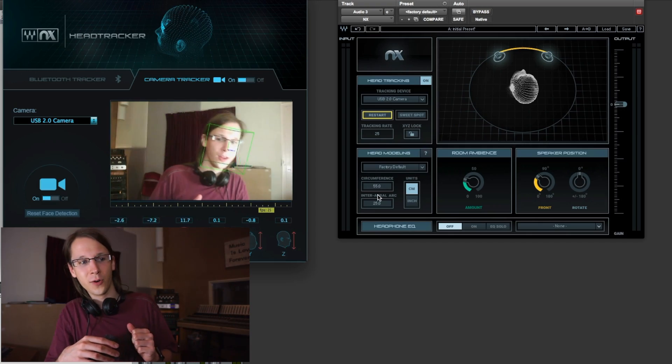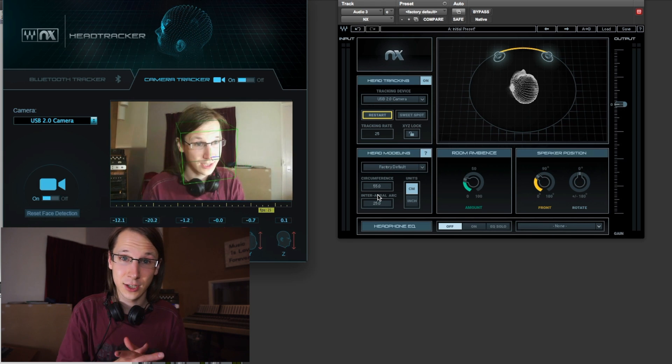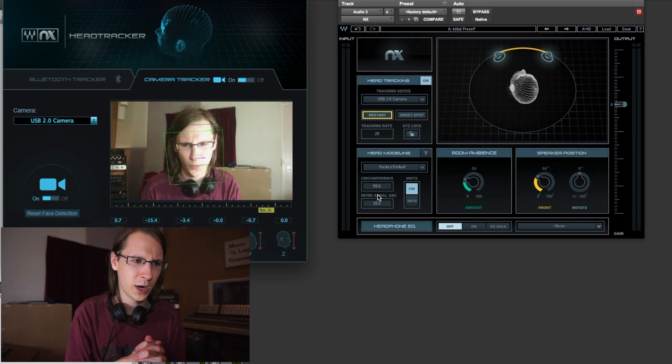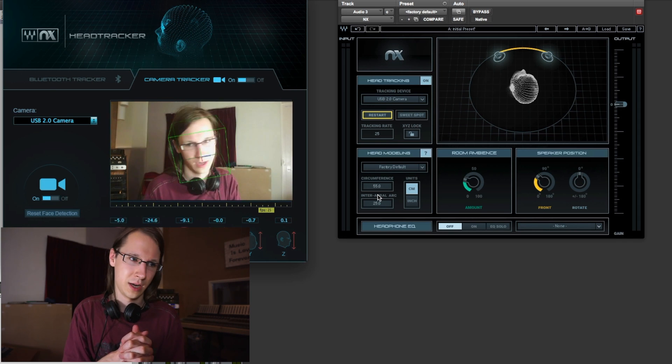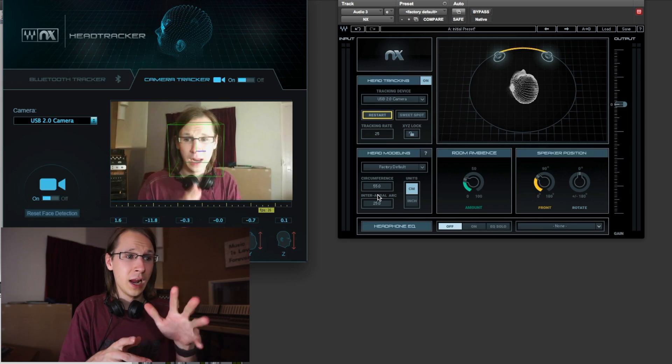This is actually pretty cool — you can simply connect a webcam or use your own software's webcam to do head tracking. As you can see on my screen right now, it knows where my head is and how it's moving. That's a pretty neat piece of software, and something you really need when doing three-dimensional audio. Waves also sells a separate Bluetooth tracker you can clip on top of your headphones for even more accurate tracking.